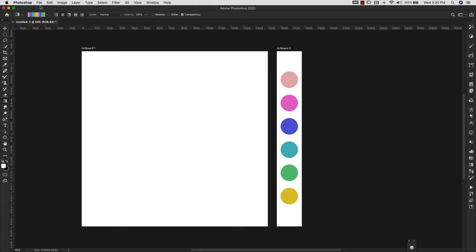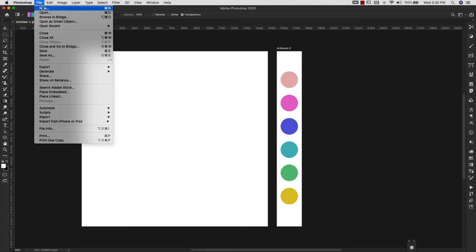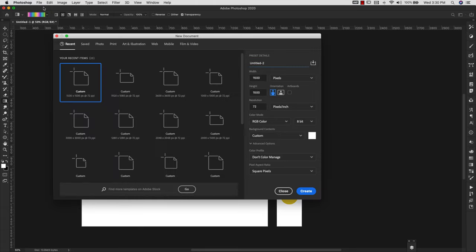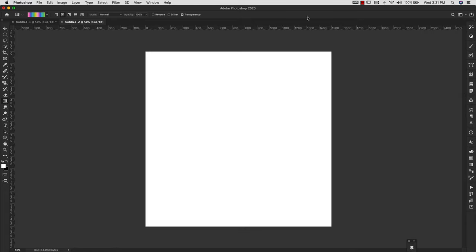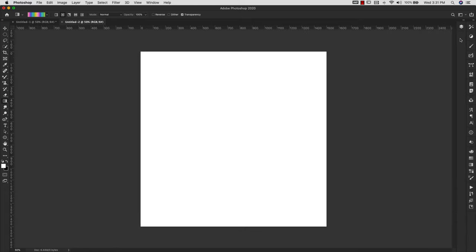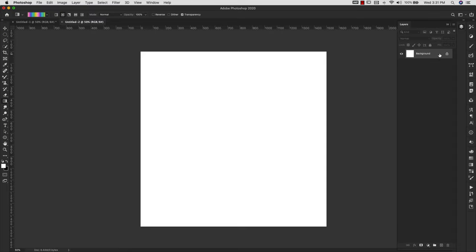So I'm going to open up a new document. I'm going to come to File, New, and I'm going to save it at 1500 pixels by 1500 pixels. My resolution is 72 because this is for the screen. You would go up to 300 or more if you want something for print. I'm using RGB color mode and I'm in 8-bit. I'm going to click Create and bring my layers back up here.